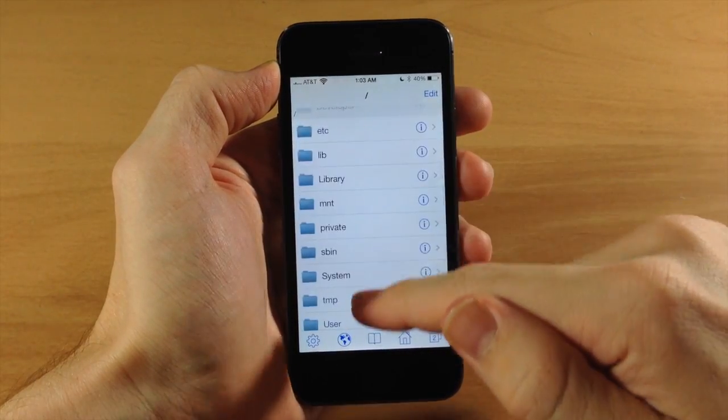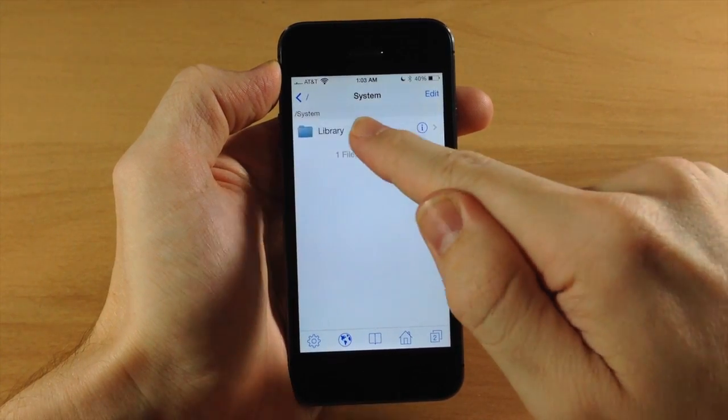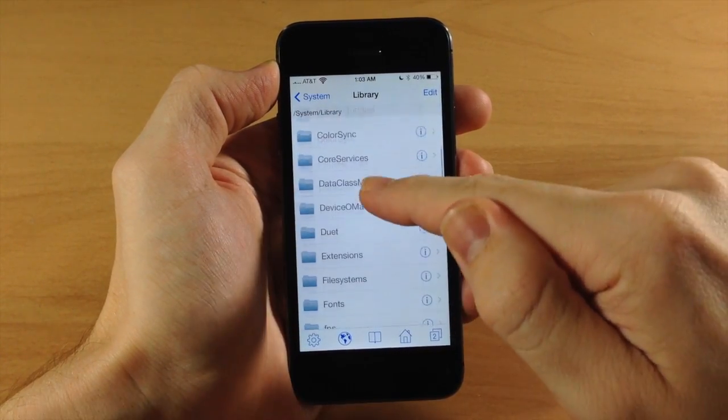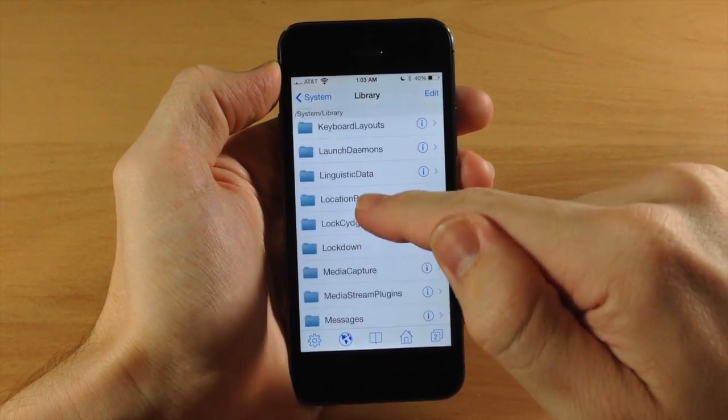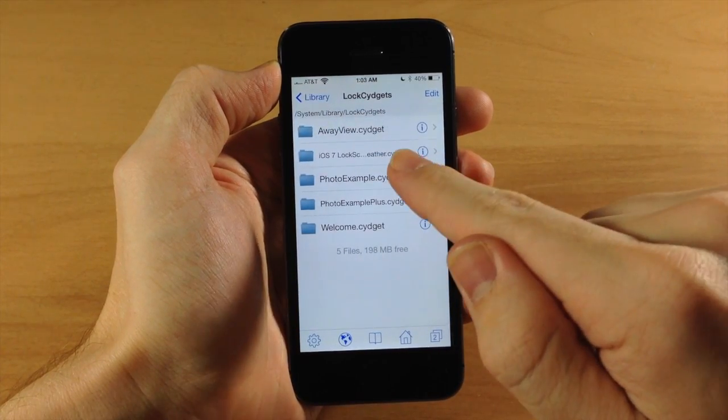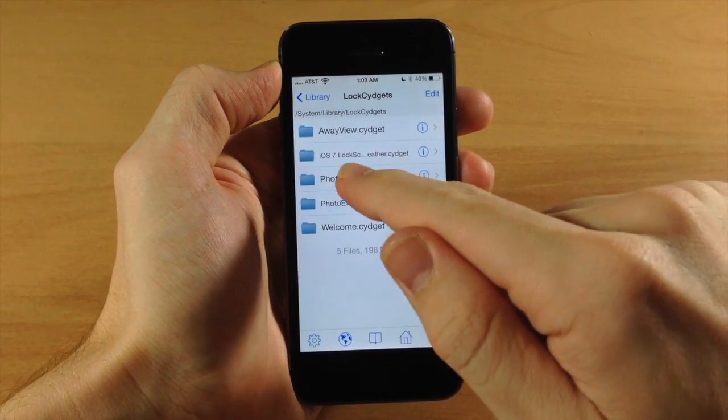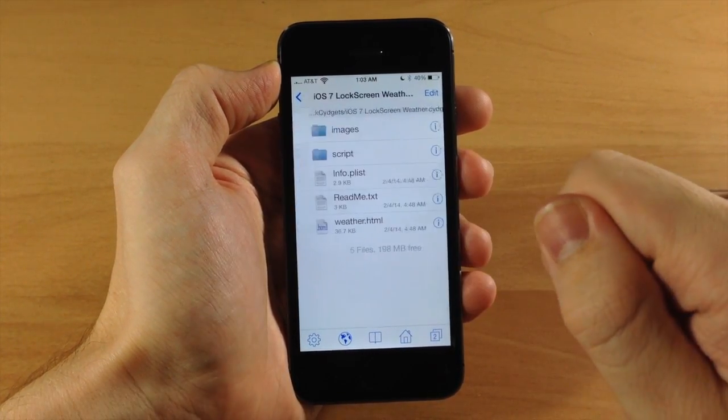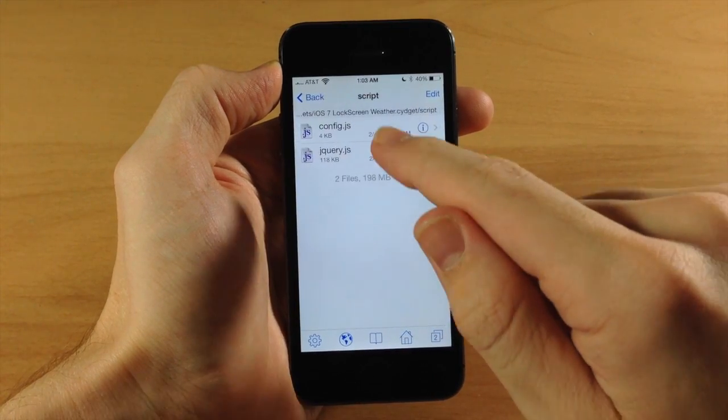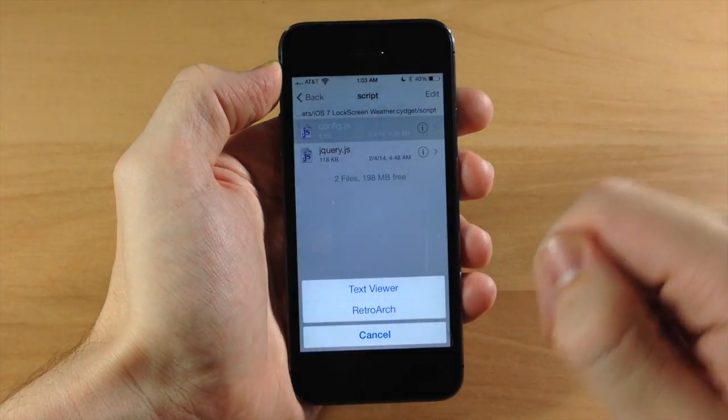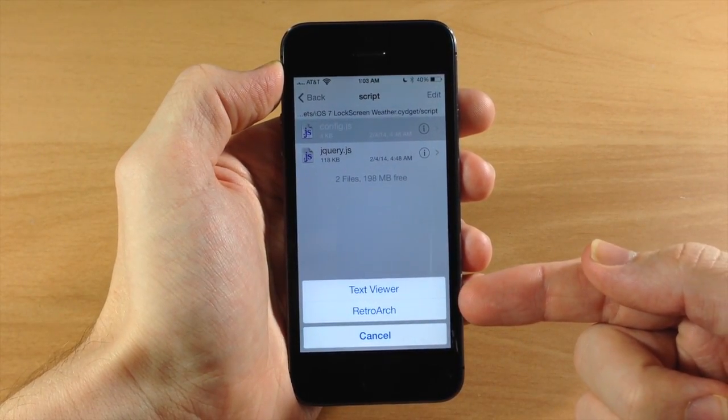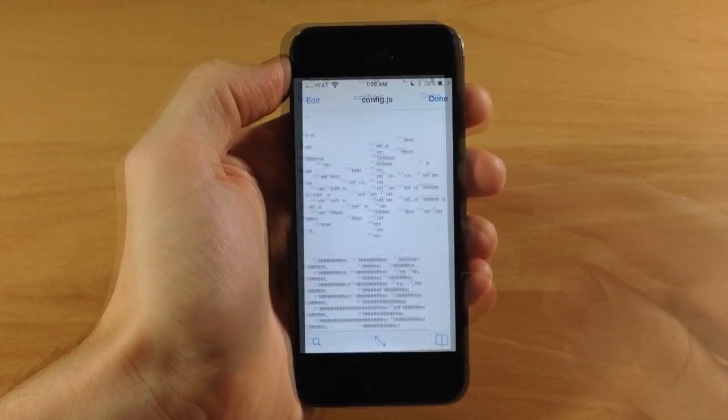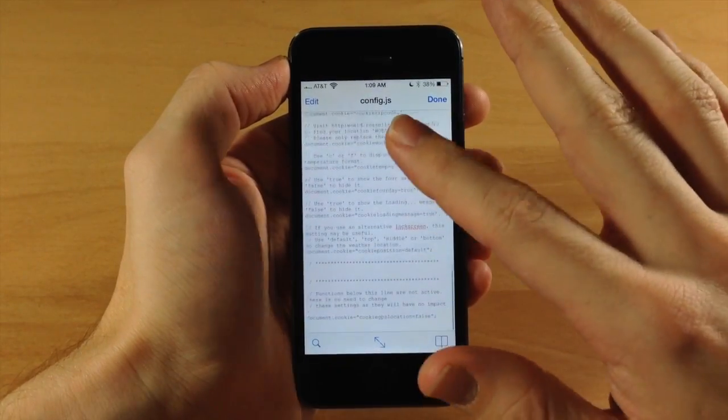Start at the beginning, scroll down to System, tap Library, scroll down to Lock Cydgets, and tap on iOS 7 Lock Screen Weather. Tap Script, then tap config.js. When you get the menu, tap Text Viewer.